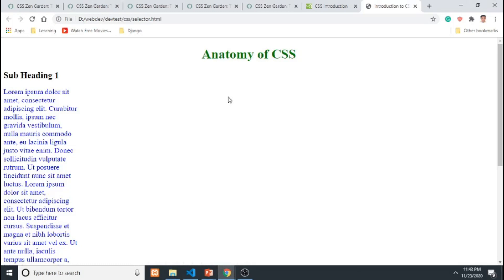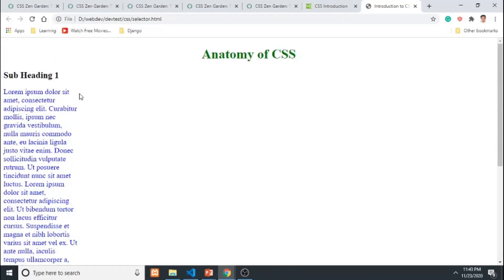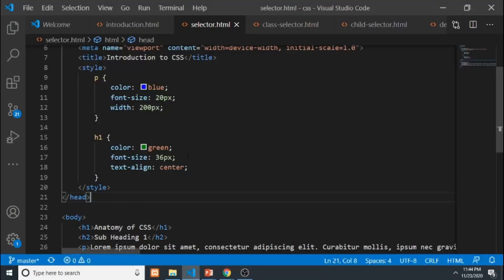Based on the style sheet rules, all paragraphs should be color blue, font-size 20, and width 200px. The h1 should be color green, 36px, and centered. When we open it in the browser, the heading is centered and green, and the paragraphs are blue and only 200px wide. The h2 has default browser styling applied — bold and larger font — even though we didn't declare it explicitly.